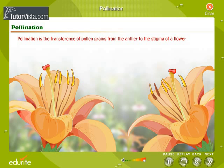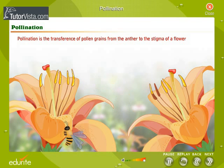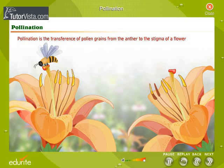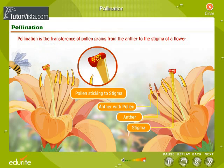The first step that leads to the development of fruits and seeds is pollination. Pollination is the transference of pollen grains from the anther to the stigma of a flower.